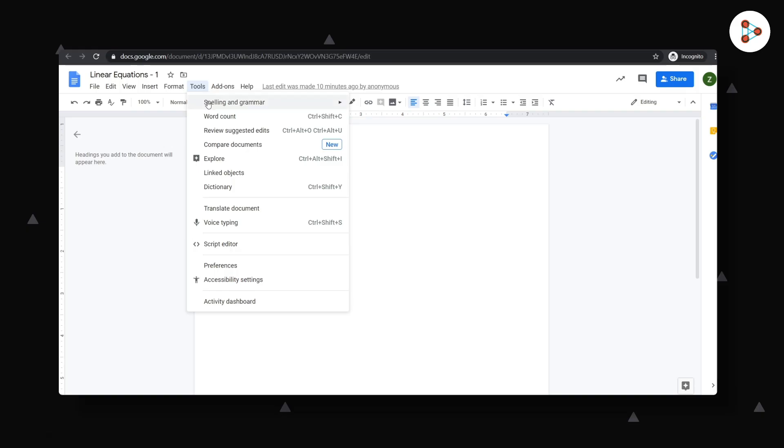Now most people assume that Google Docs is just about letters and words. But trust me there's lots more to it. Let me give you a few examples.